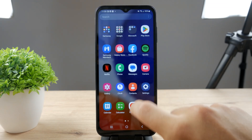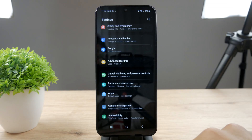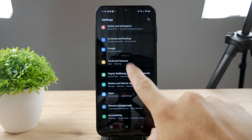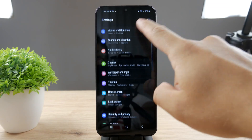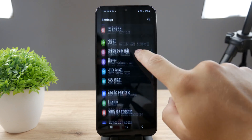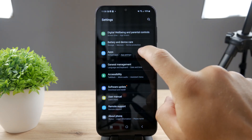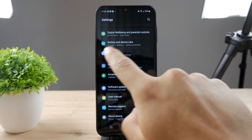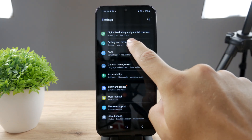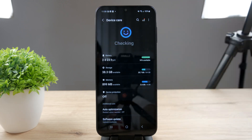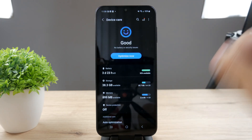On Samsung, all you have to do is go to Settings. You can either search it up right there, but I would recommend you to simply scroll down and find Battery and Device Care like this.